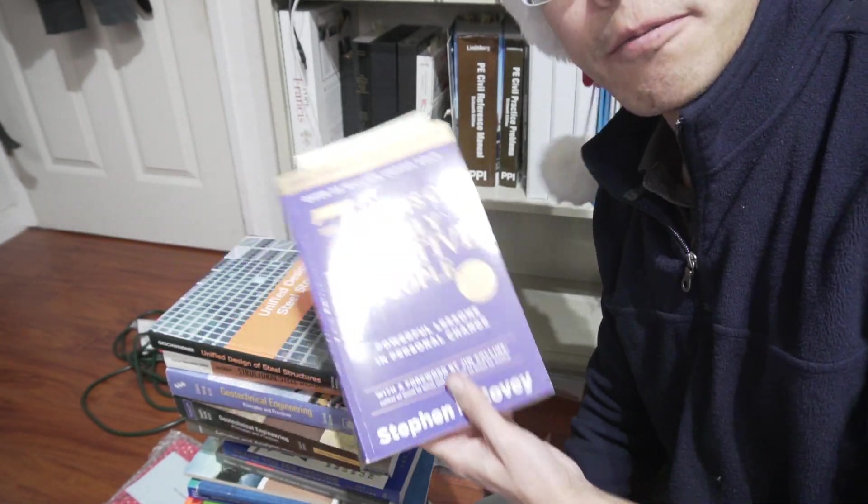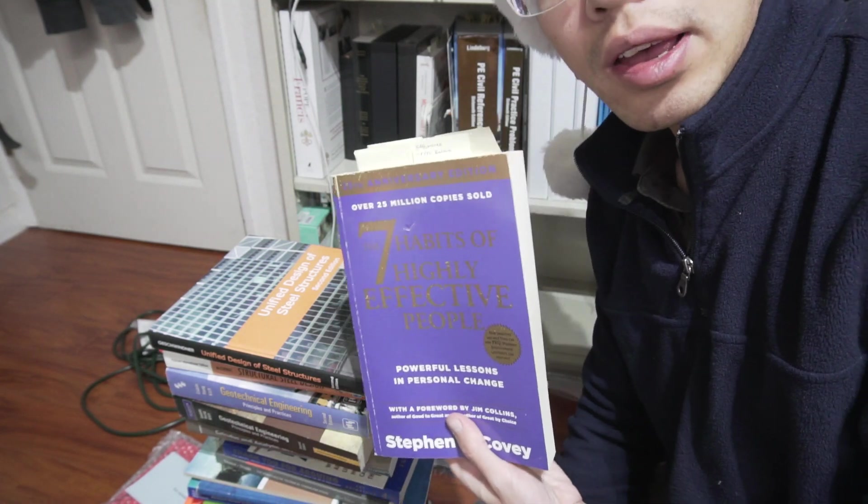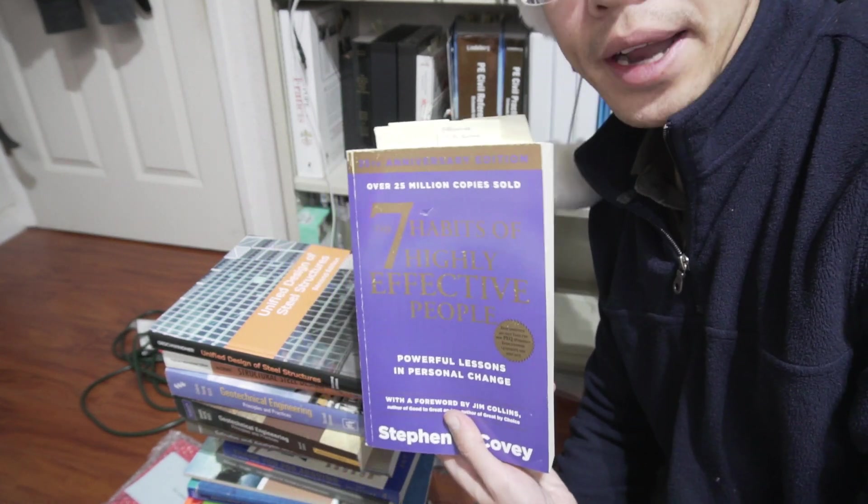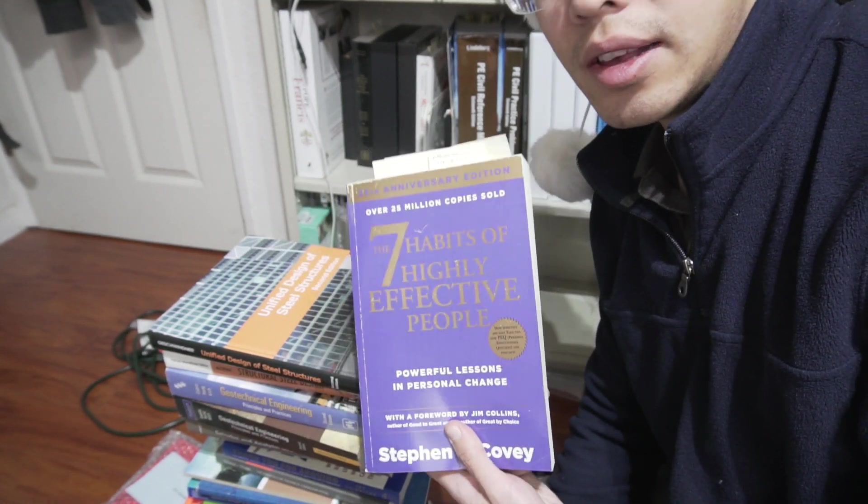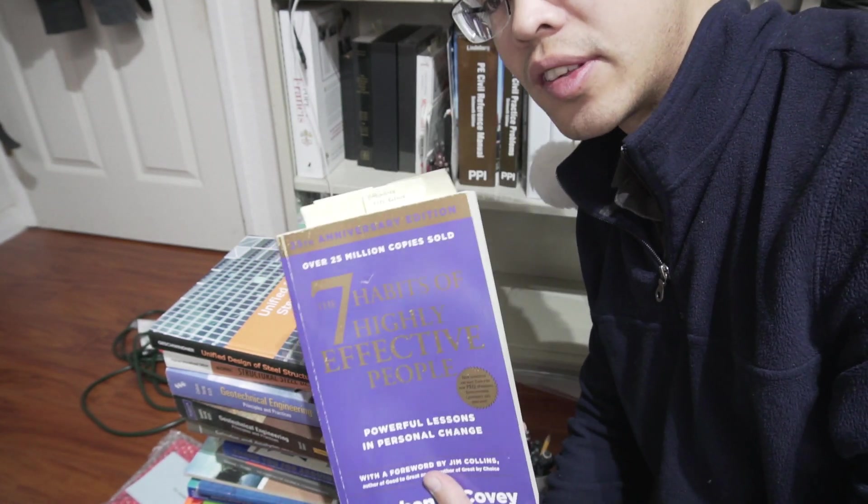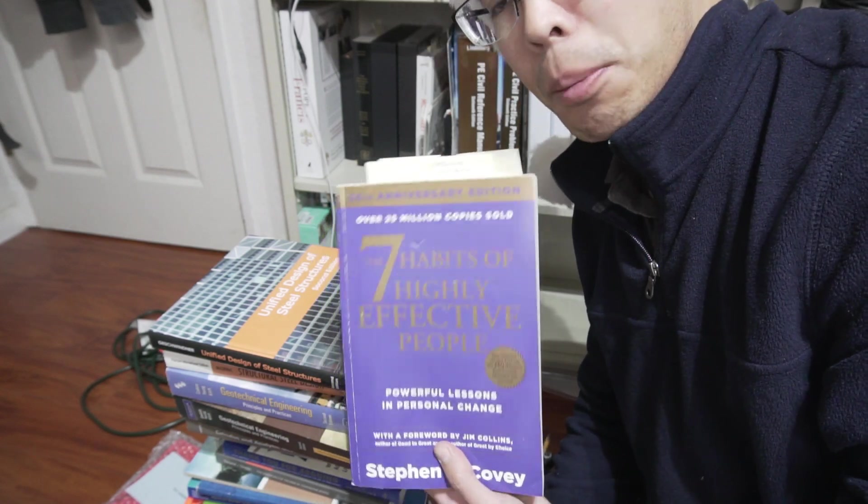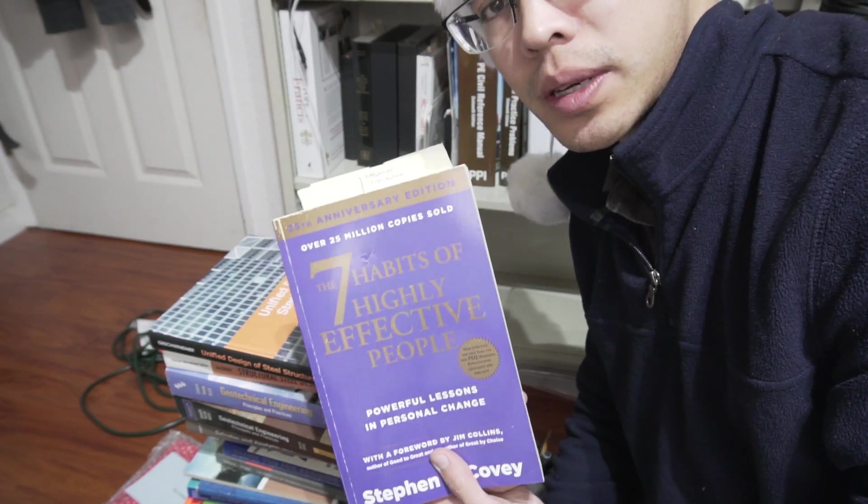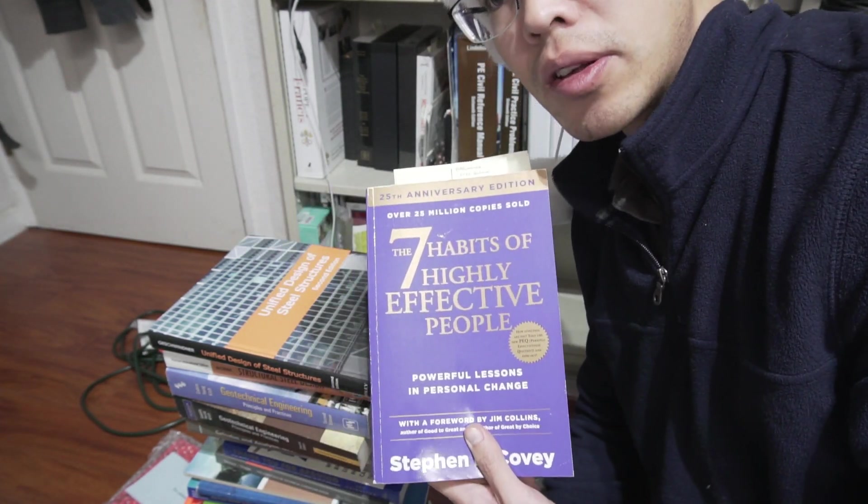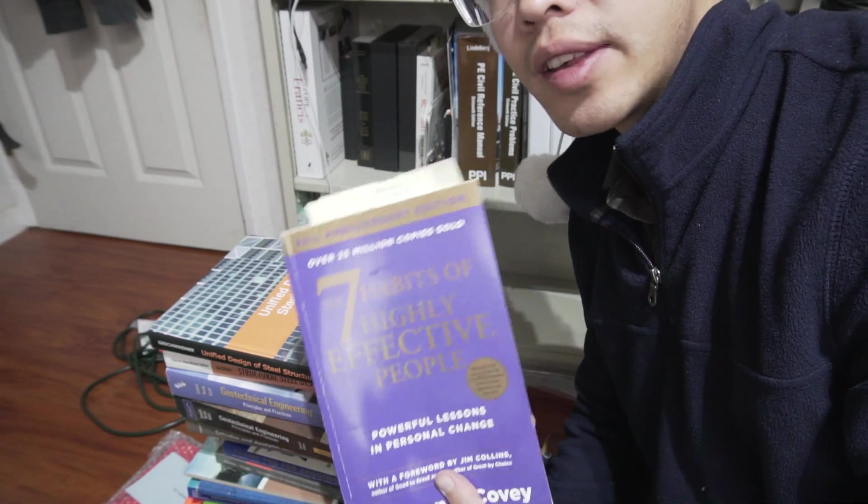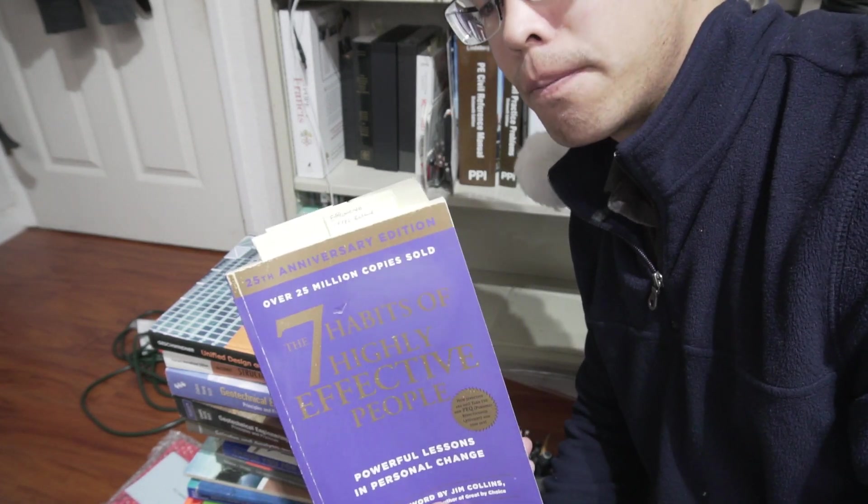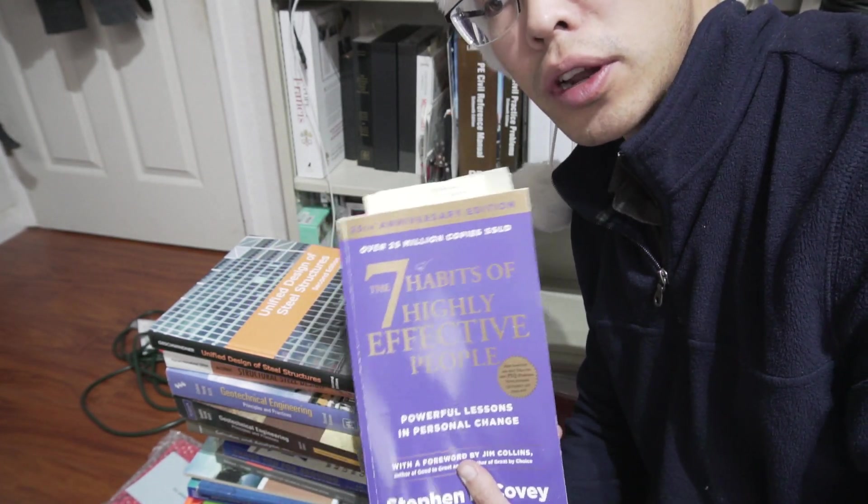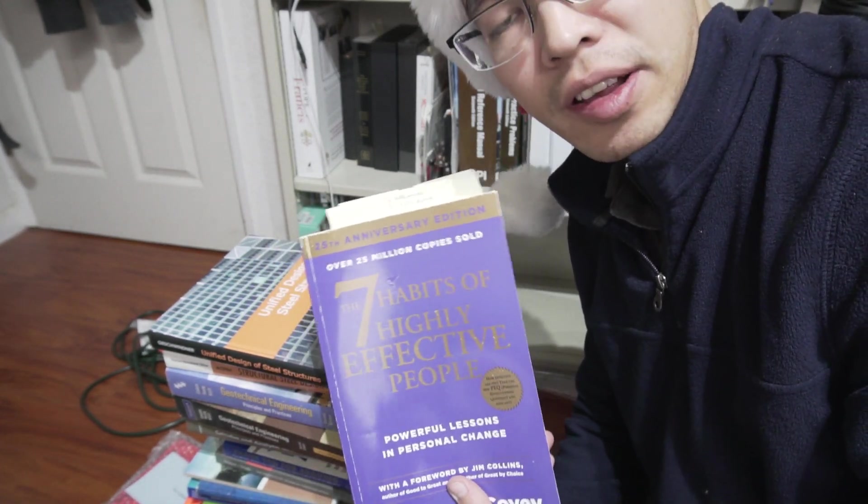Again, I made a video series on this for each different habit, and this is a self-help type of book. Personal leadership, as the book explains it, where basically it's saying that you have control over what you want to do with your life.